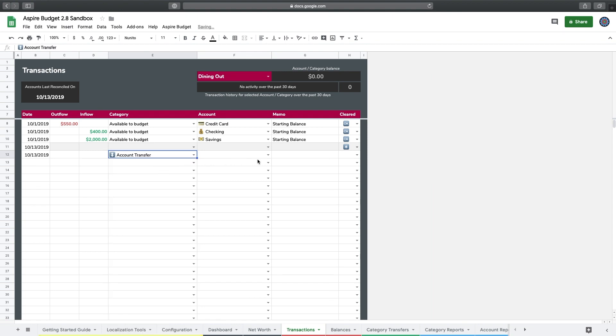Then I'm going to go back over to the outflow. The outflow, when I put in an outflow, that is moving money out of an account or from an account. In this particular example, I'm going to move $100 from my savings account into my checking account.